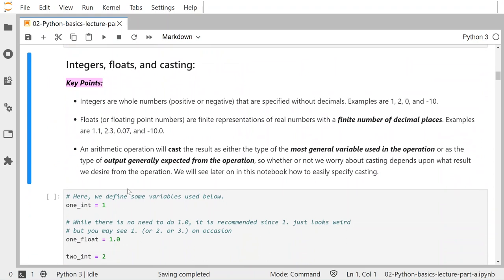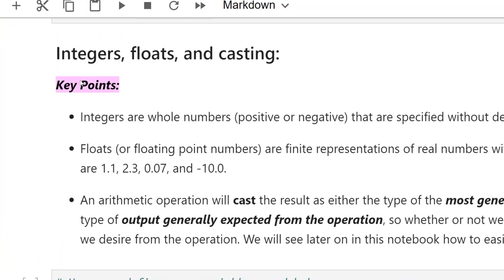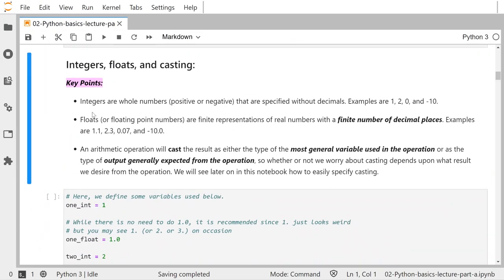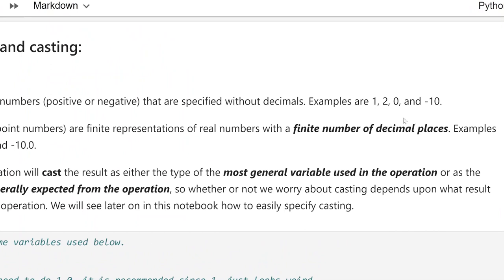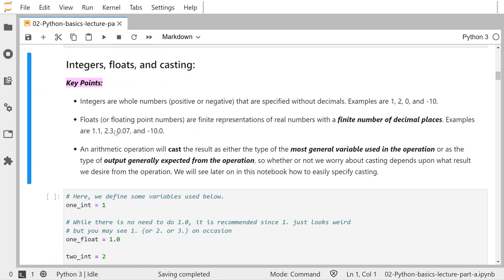The first types of variables we are going to see are integers and floats. We're also going to talk about casting. Integers are whole numbers — they can be positive or negative, and they're specified without decimals. Examples are 1, 2, 0, and negative 10. Floats, which is short for floating point numbers, are finite representations of real numbers with a finite number of decimal places.